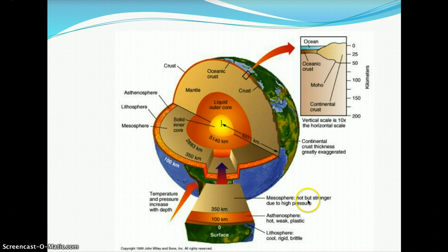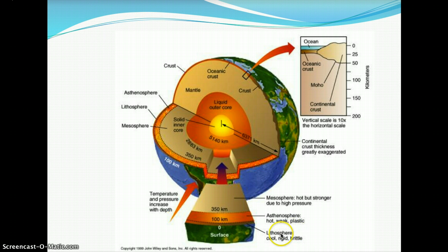The mesosphere is hot but stronger due to high pressure. The asthenosphere is hot, weak, and plastic-like in fluidity. The lithosphere is cool, rigid, and brittle.